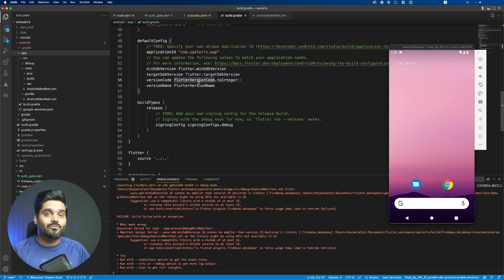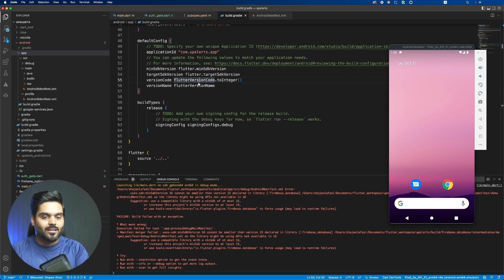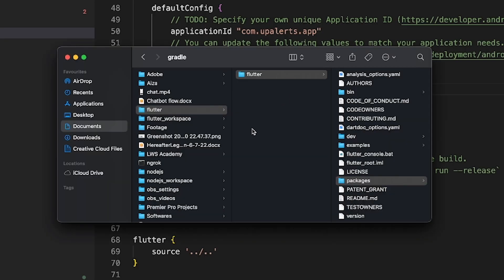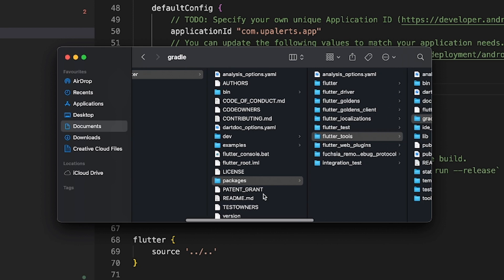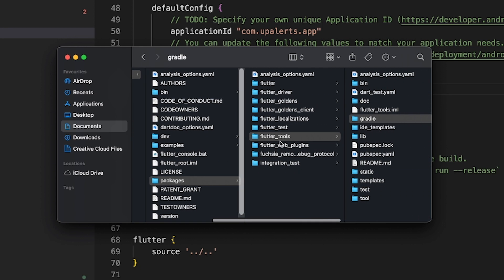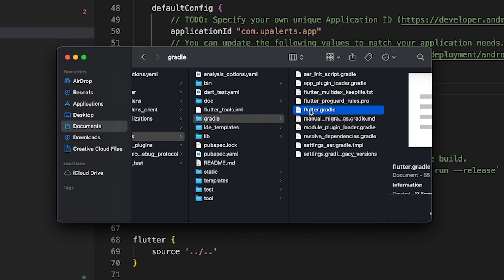In my case, Flutter is installed in the documents, and inside documents is your Flutter folder. Inside the Flutter folder, I have packages. You need to click on packages, then go to flutter_tools, then go to gradle, then click on flutter.gradle file.